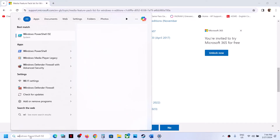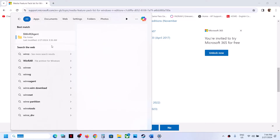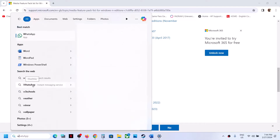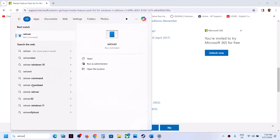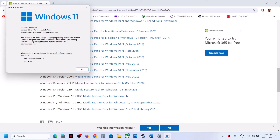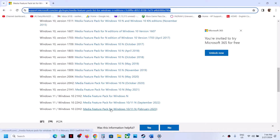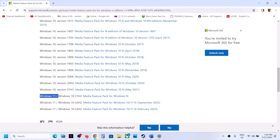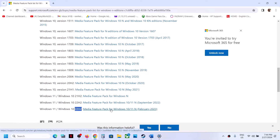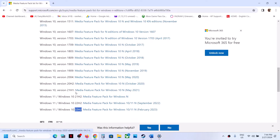Type WINVER in the Windows search box and then click on WINVER. You will see your Windows version — in my case it's 23H2 and I have Windows 11 Home, not Windows 11 N Edition. If you have Windows 11 N Edition with version 21H1, 22H2, or the latest, install the corresponding Media Feature Pack. Similarly, Windows 10 users can check their version and install the appropriate pack. Then restart your computer and launch the game.